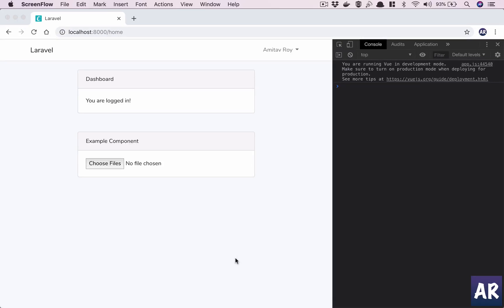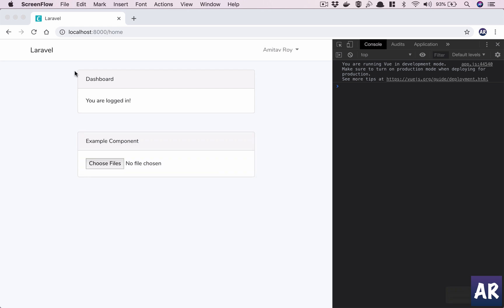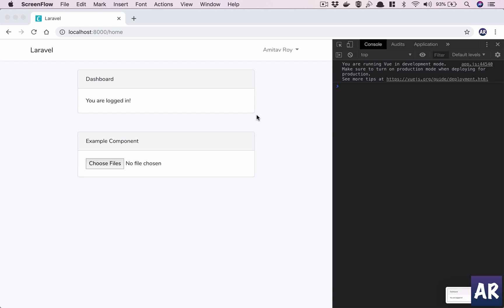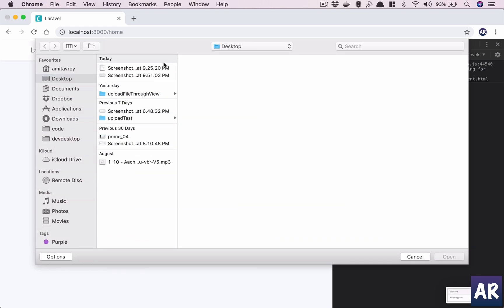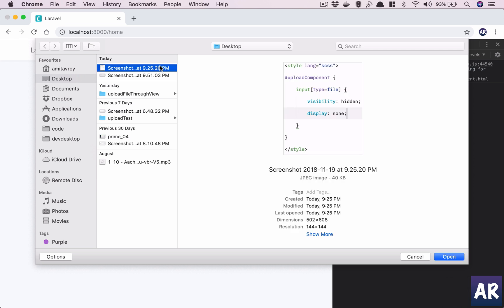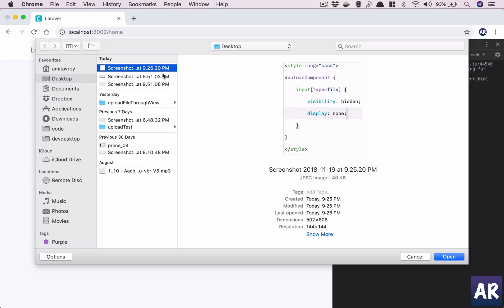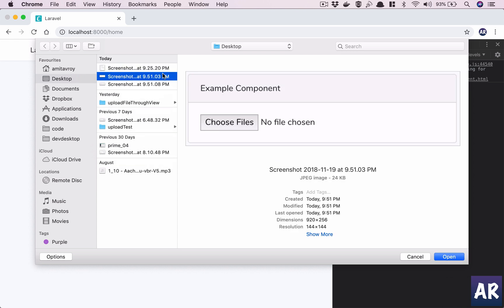Welcome back to my channel guys. In the last video I showed you how to create a Vue.js component which allows us to upload files. If I have an image like this and one more just like this, and I want to upload these two files, I will be able to do that.